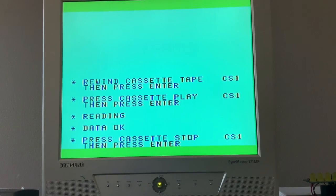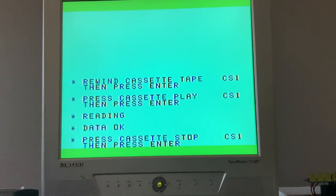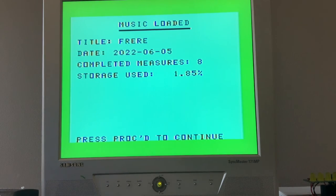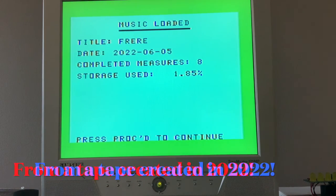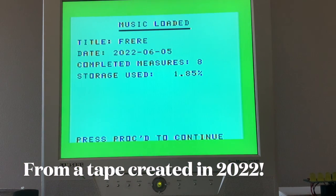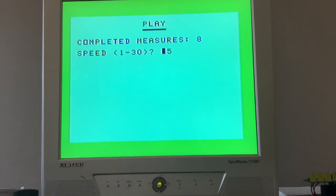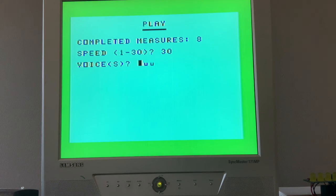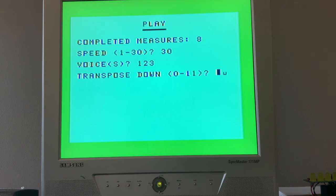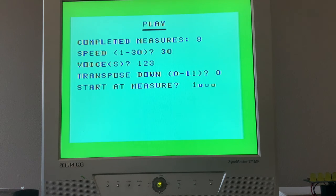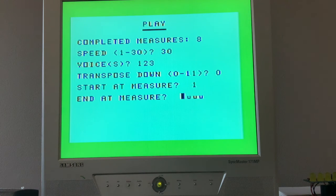The data is okay, so stop the cassette and press enter. We've loaded eight measures of music. Let's proceed. Function six, and let's play this masterpiece at speed 30, all voices, and don't transpose it now - we'll have fun with that later. From one to eight.